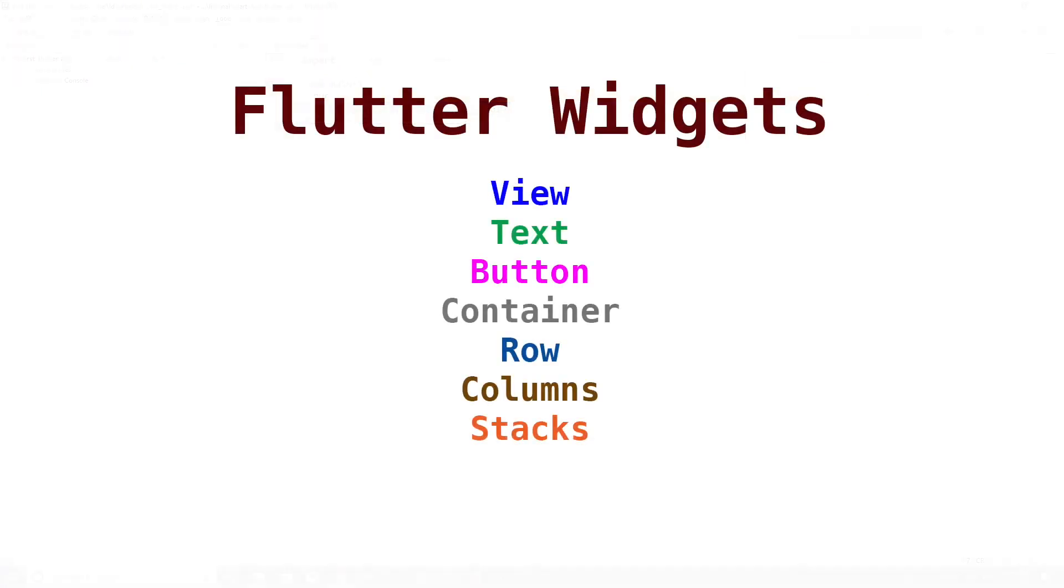Flutter apps are built using widgets. Widgets include views, text, buttons, containers, rows, columns, and stacks.